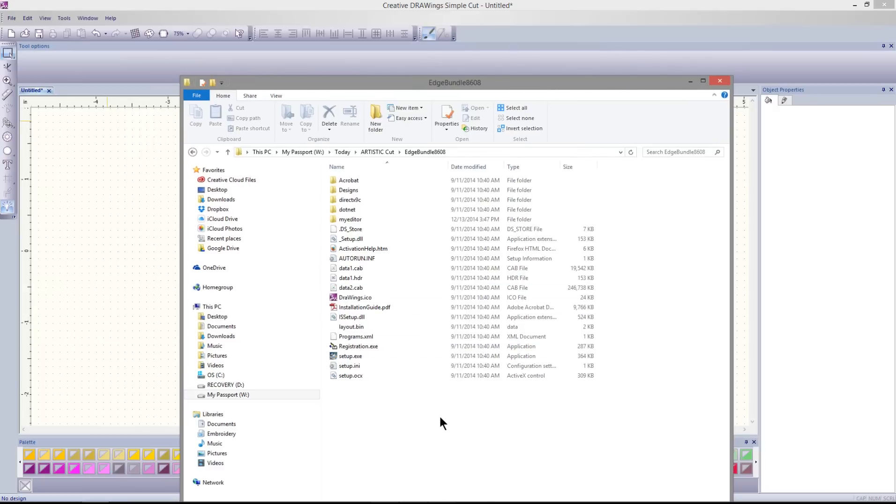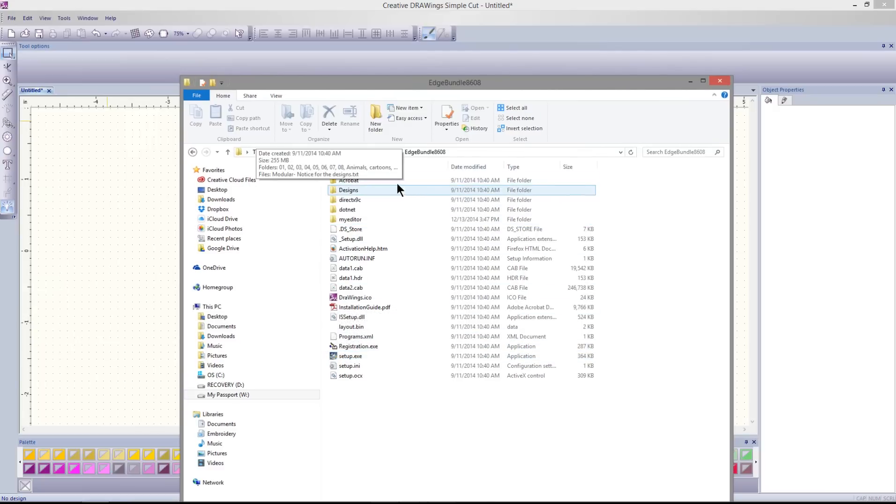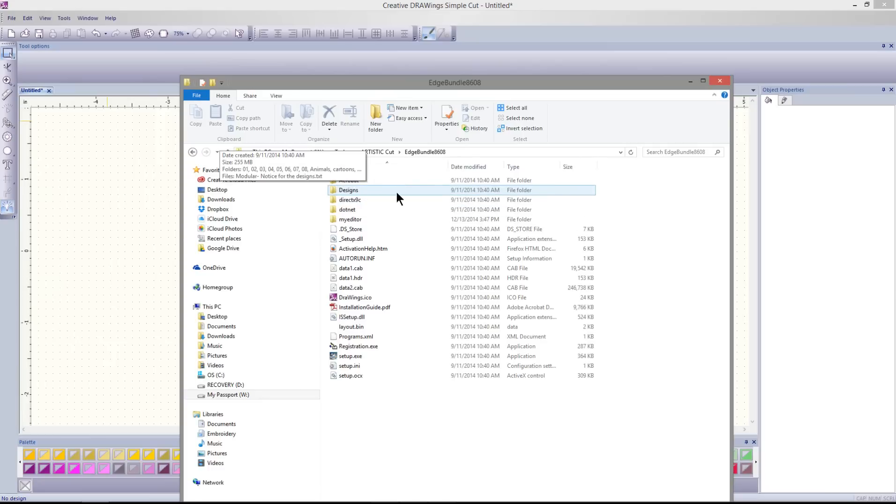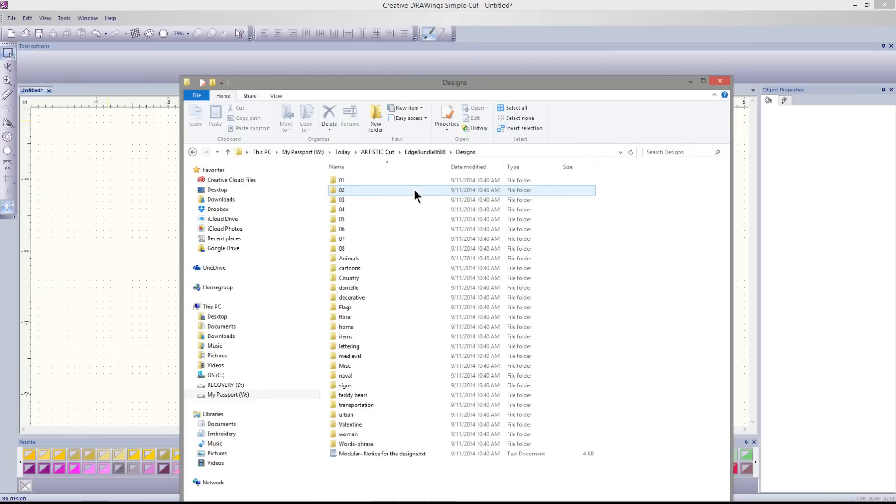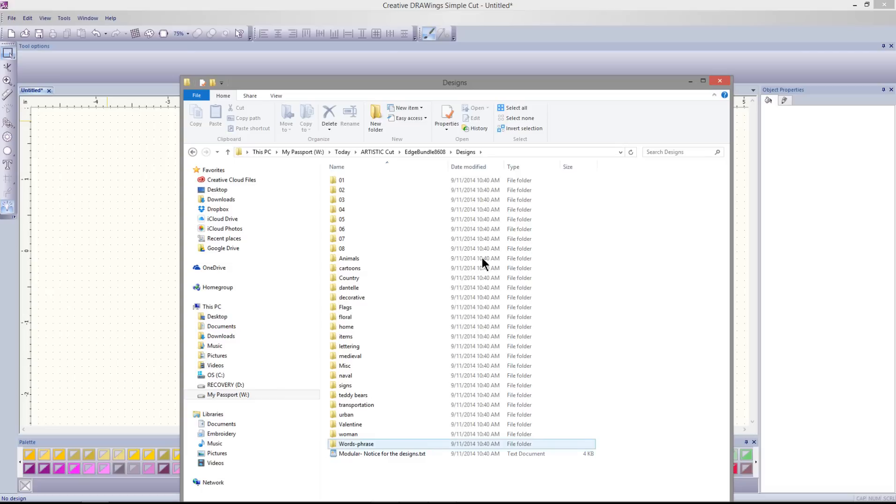Browse on your computer to the Installation CD and open it up in File Explorer. Find the Designs folder and open it. All of the additional designs are located here.